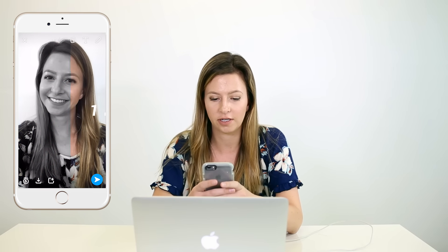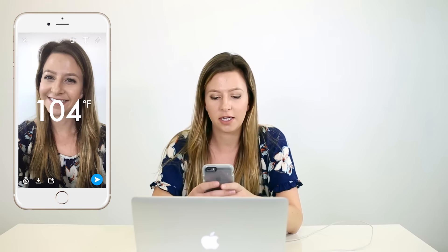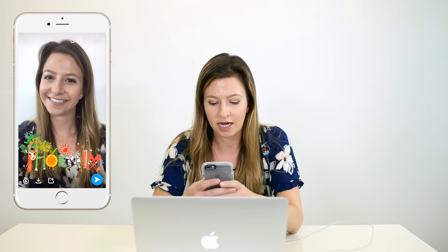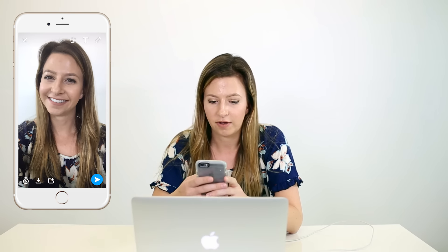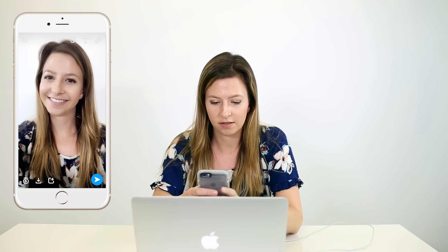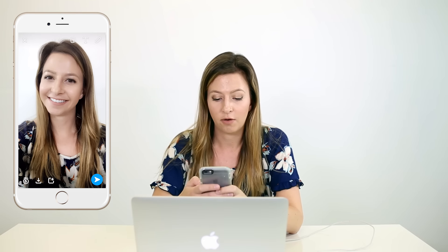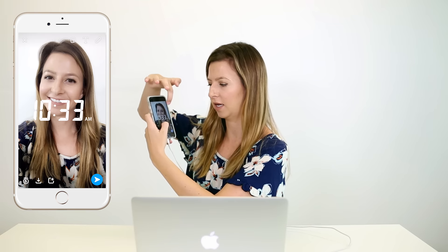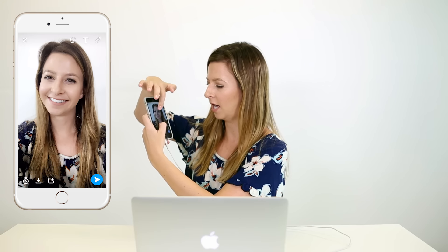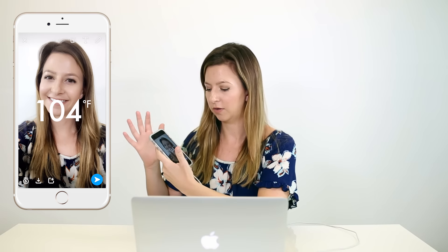They have color filters, speed, and temperature — we're in Phoenix so it's 104. It tells you the time and it also has geo filters, which show the areas of town you're in. So if I want to add multiple filters, I'm going to select one — like the brighter one. I hold my thumb down and then swipe until I get the next one I want, like the temperature. So that's two filters total.